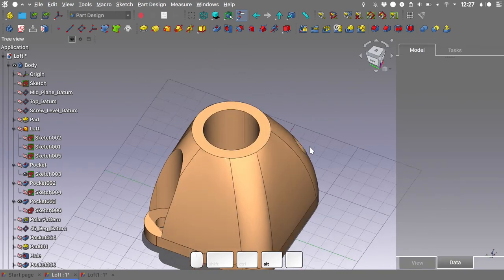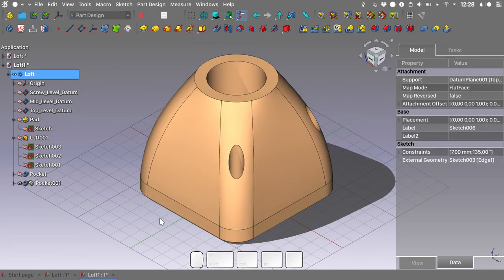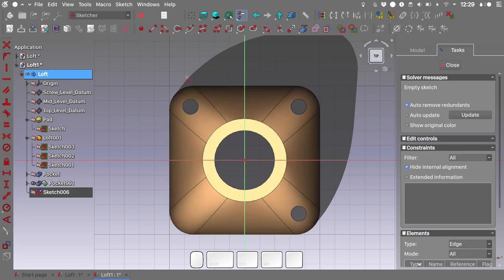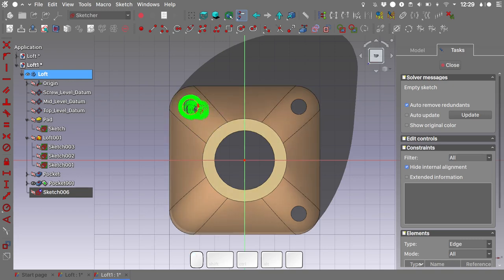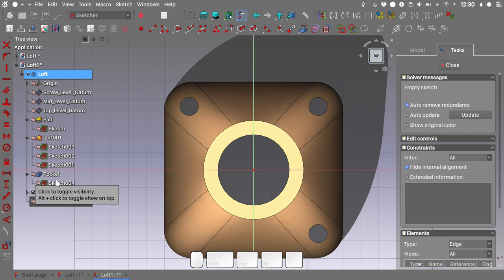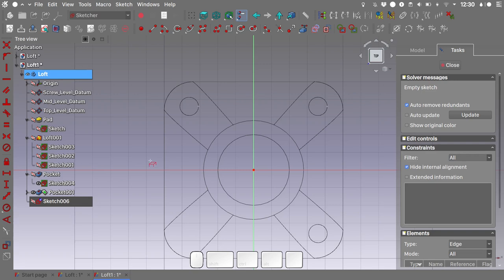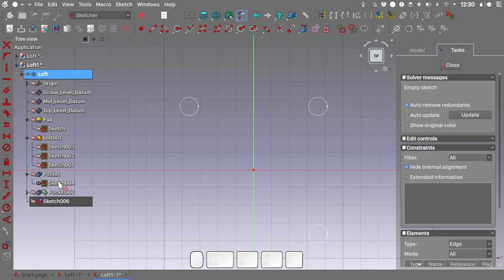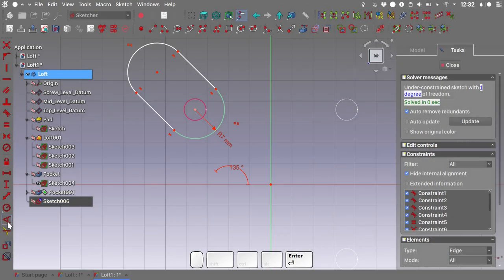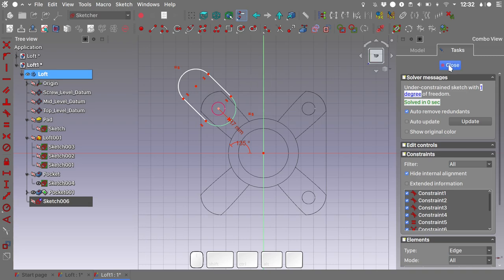The next step is creating the relief pocket. Getting back to our file, switching to top view, I'll select the top level datum and create a new sketch on it. I need to import some external geometry. Notice that importing the circle directly imports B-spline geometry, which I don't want. Instead, I'll import sketch geometry directly from the first screw pocket sketch. Let's switch to wireframe, hide the geometry, make that sketch visible, and import the external geometry. Using the slot tool to complete the sketch, let's review our geometry — it looks good. Close the sketch.